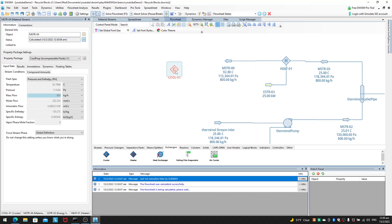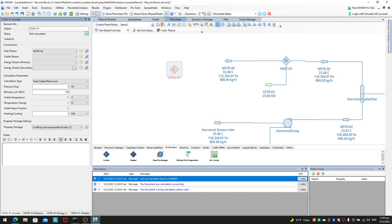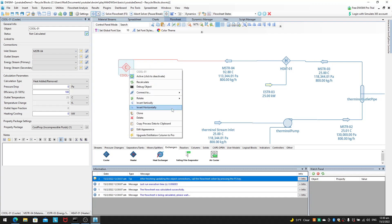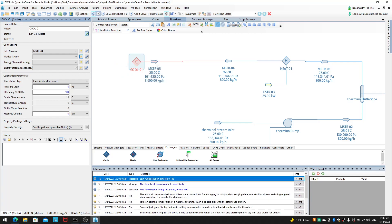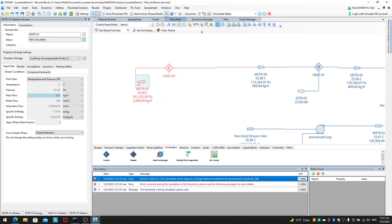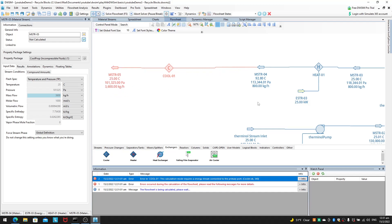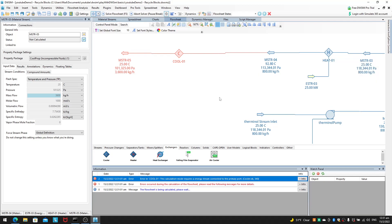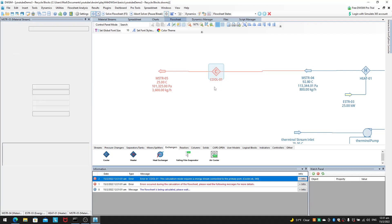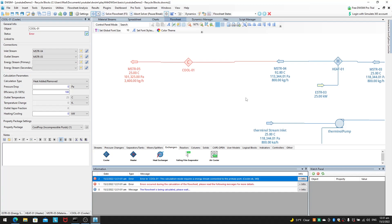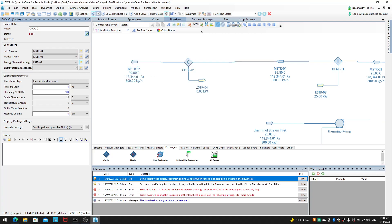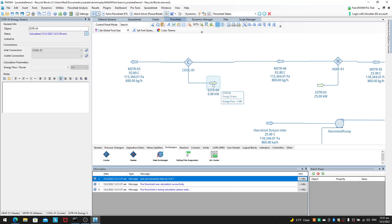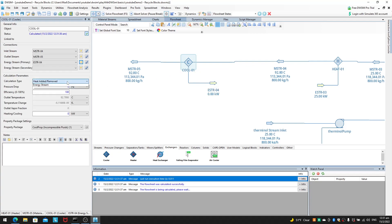Now for the cooler — it's the same setup. I get an inlet stream mstr04, invert it horizontally, and create a new outlet stream mstr05, also inverted horizontally. Between the heater and cooler, if you want to be physically realistic, you should add a pipe because you don't want heating and cooling happening in the same place. For the sake of this video I won't add that, though.